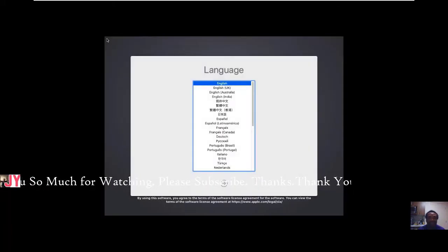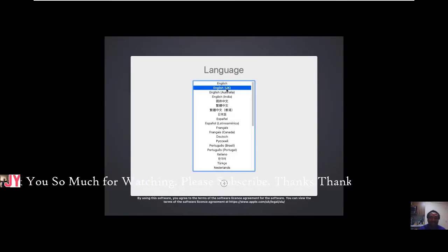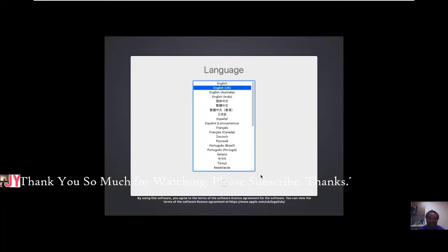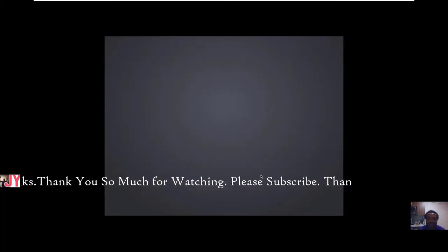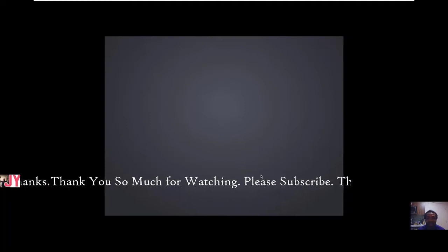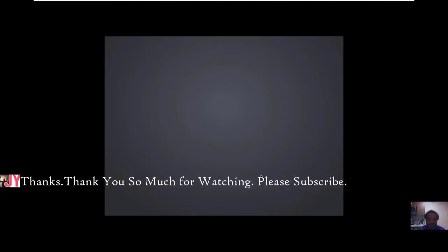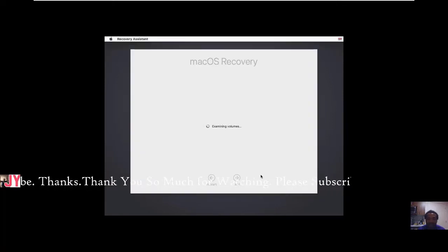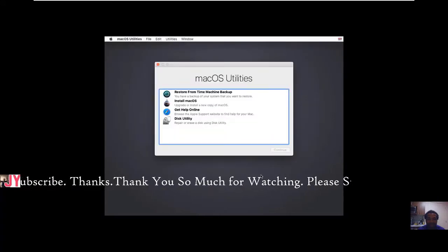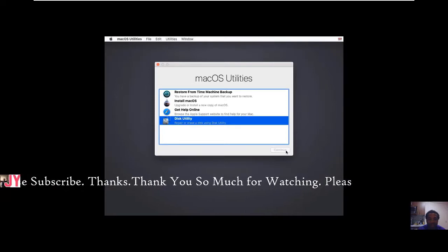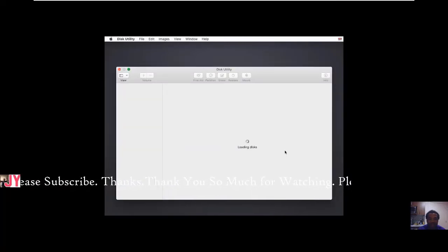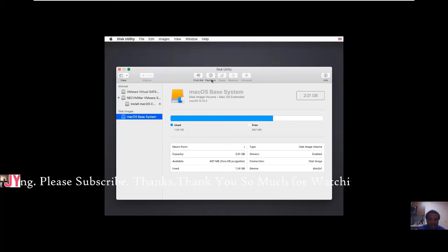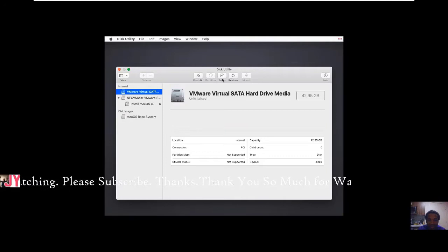From this point on you just do the normal installation. Please let me know what you think of this new method. We are installing macOS Catalina on VMware Workstation Pro 15. So you click on here, continue, agree, agree.